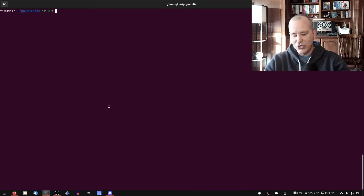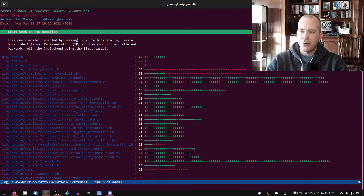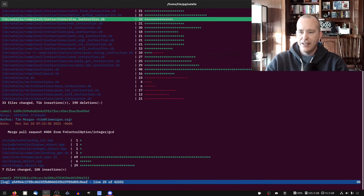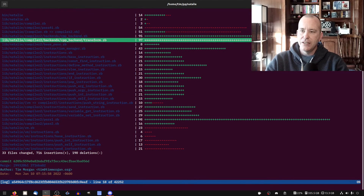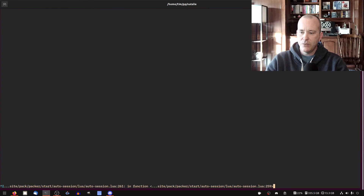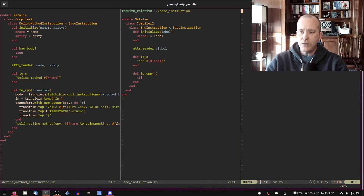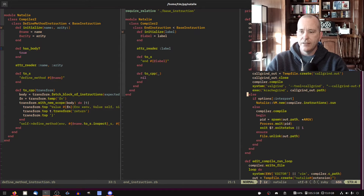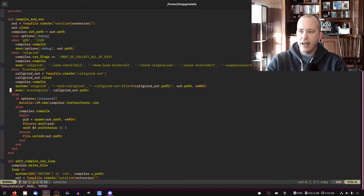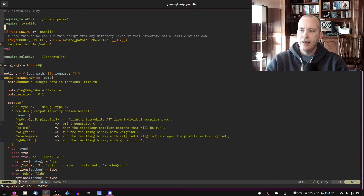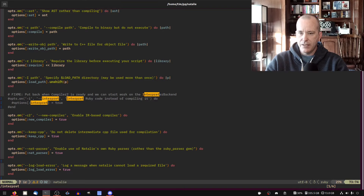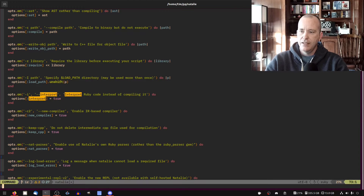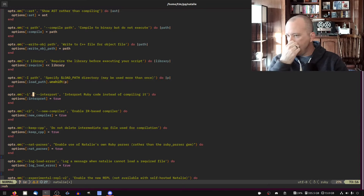Where to start. So this was the last commit — 'start work on new compiler' — it was quite long; I added quite a few files here, all in the compiler2 directory. We'll start with bin/natalie. Let's open that file. I think I commented this out — put it back, we're going to uncomment this. Interpret Ruby code instead of compile.